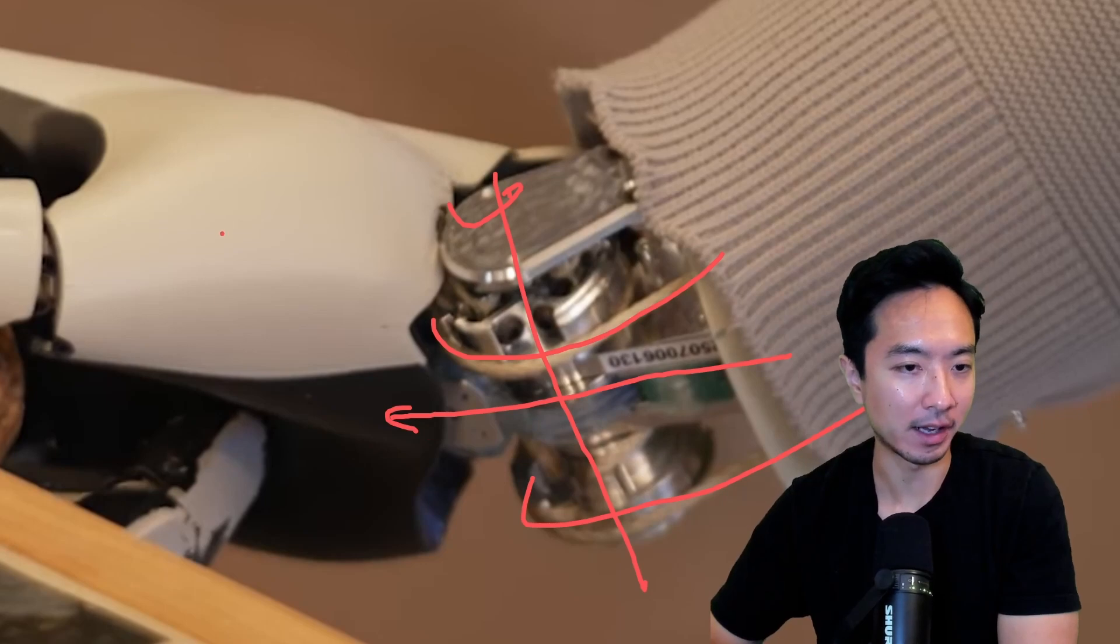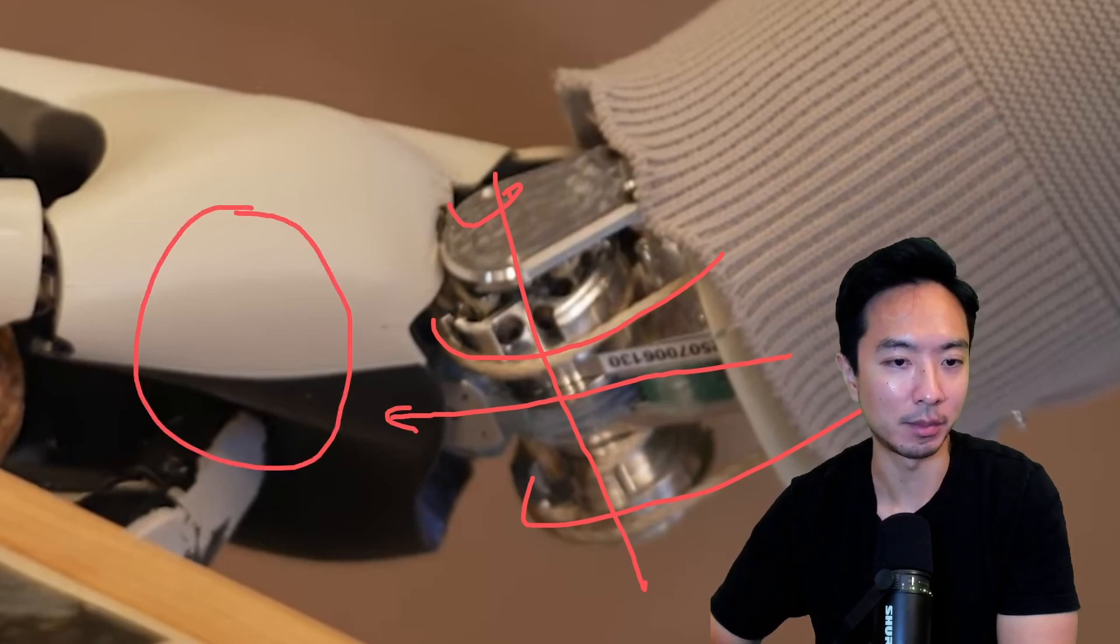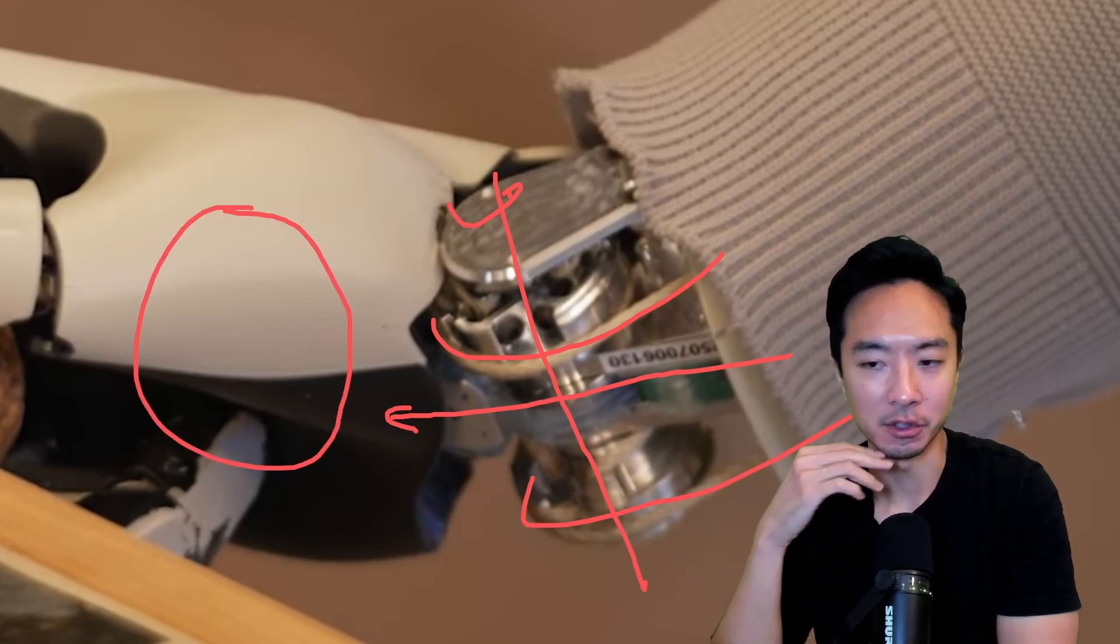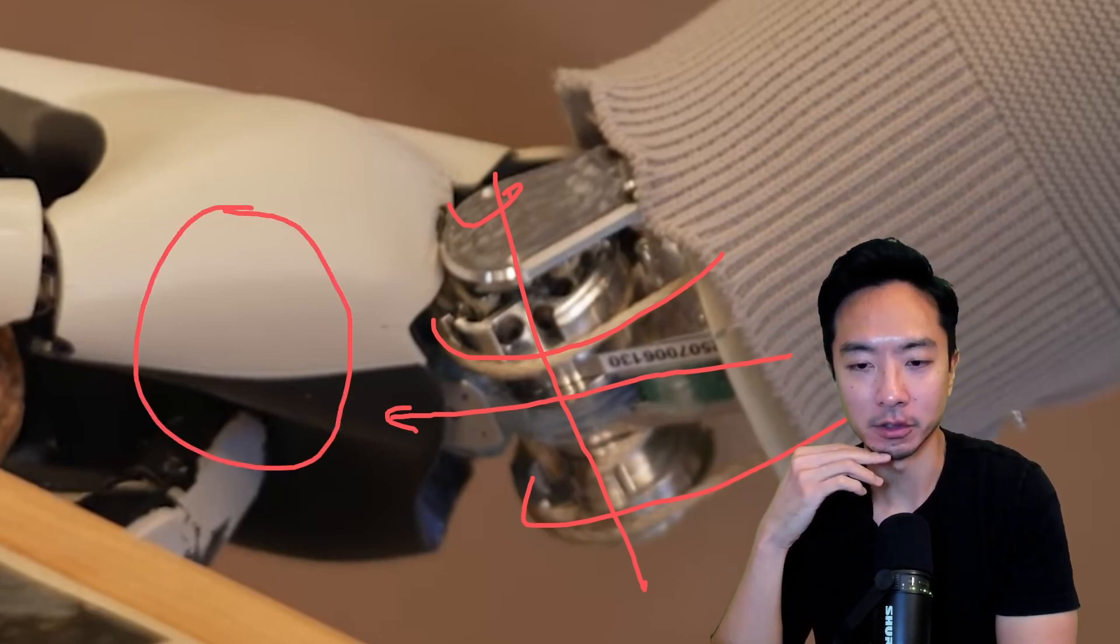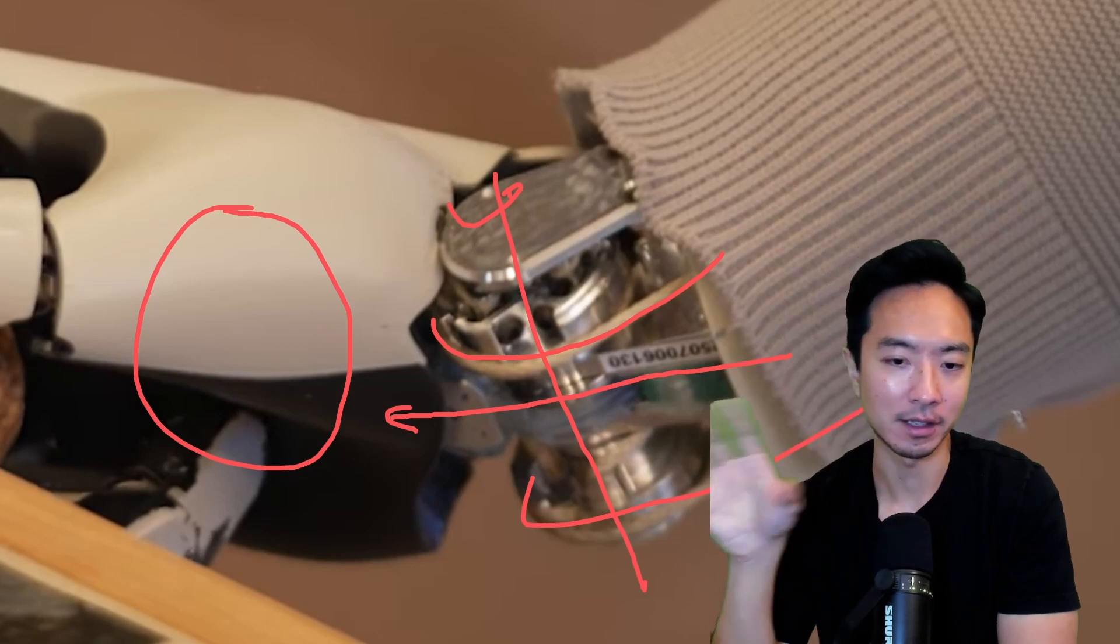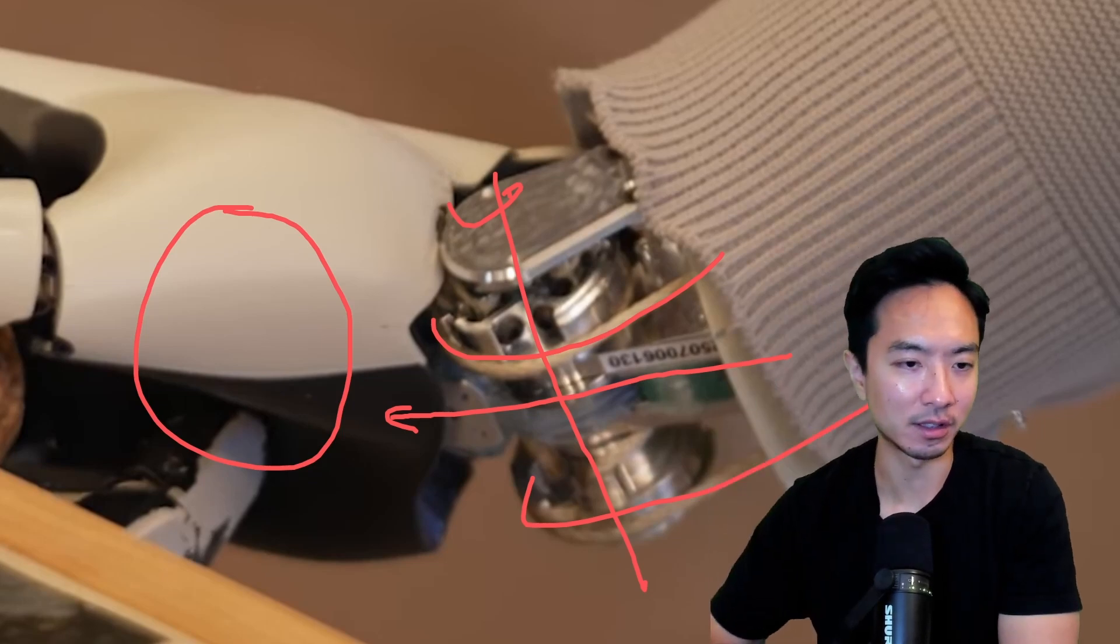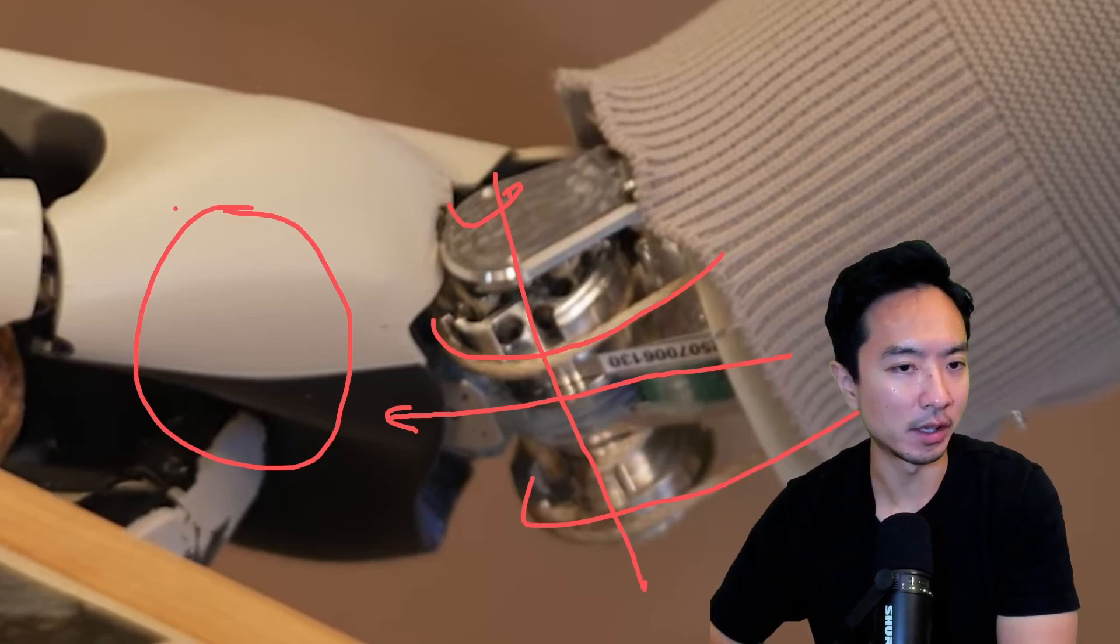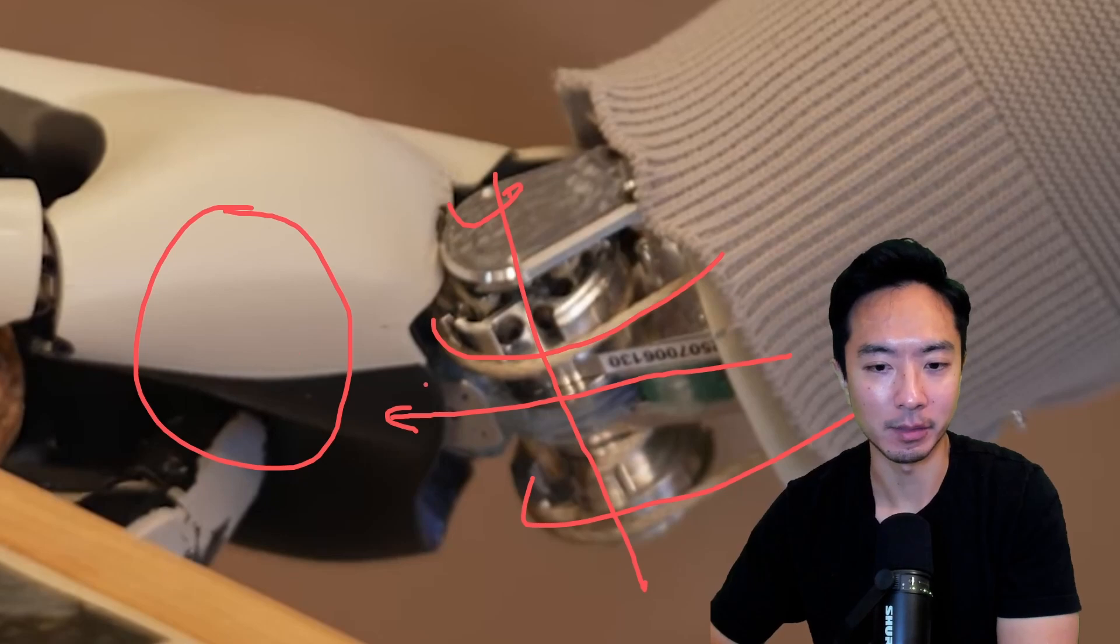Or maybe some of the actuation might be somewhere inside the palm. There's no real disclosure on that. So at this point, we're kind of guessing where the actuation is. But most likely they probably have it somewhere in the hand is my guess.